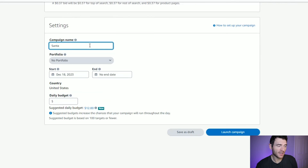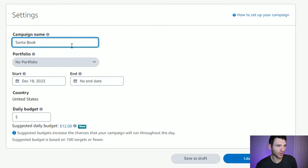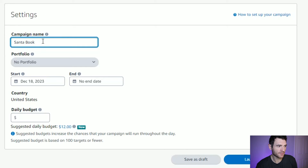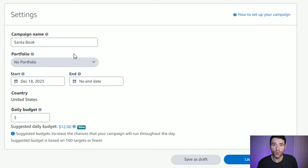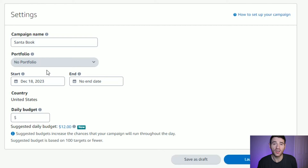Then you need to give your campaign a name so you know what book it's for — I'll call it 'Santa'. You can also add a portfolio, which allows you to keep similar products categorised nicely so you can quickly see what's performing and what's not.